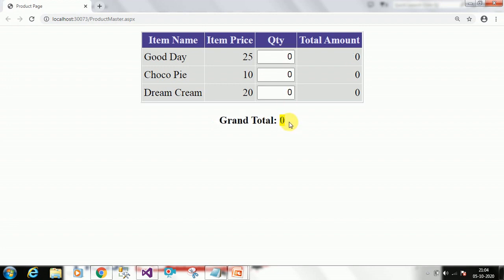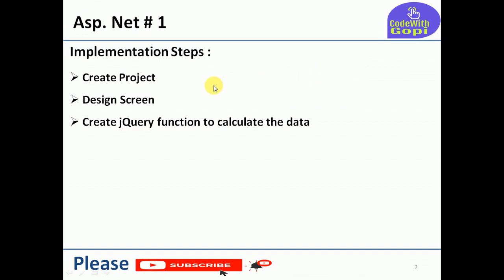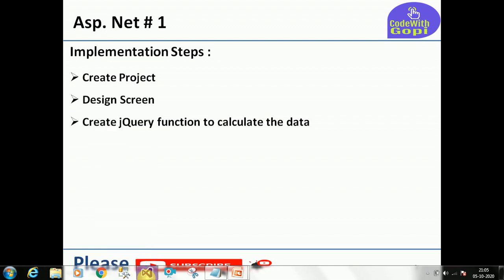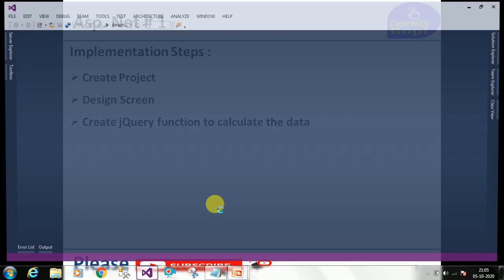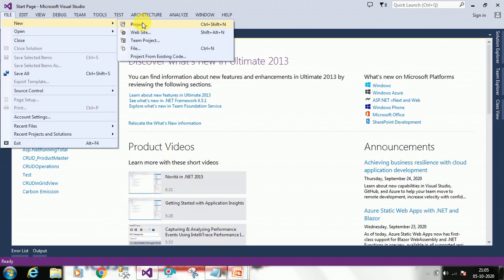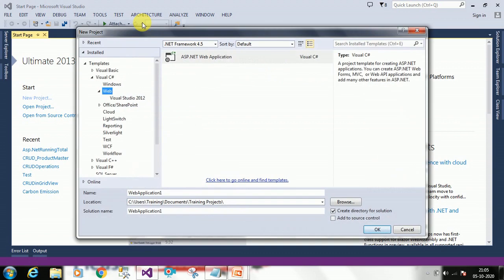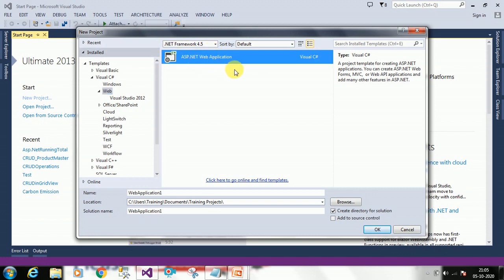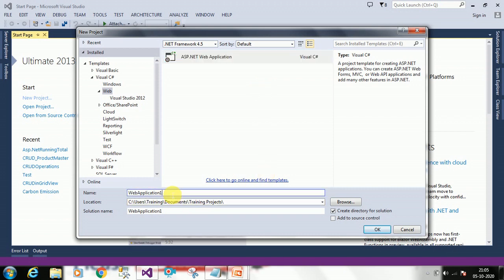Now we will implement this in a project. First we have to create one project. I am using Visual Studio 2013 for this example. Click on File > New > Project. I am creating a web project, selecting .NET Framework 4.5, and clicking on ASP.NET Web Application.